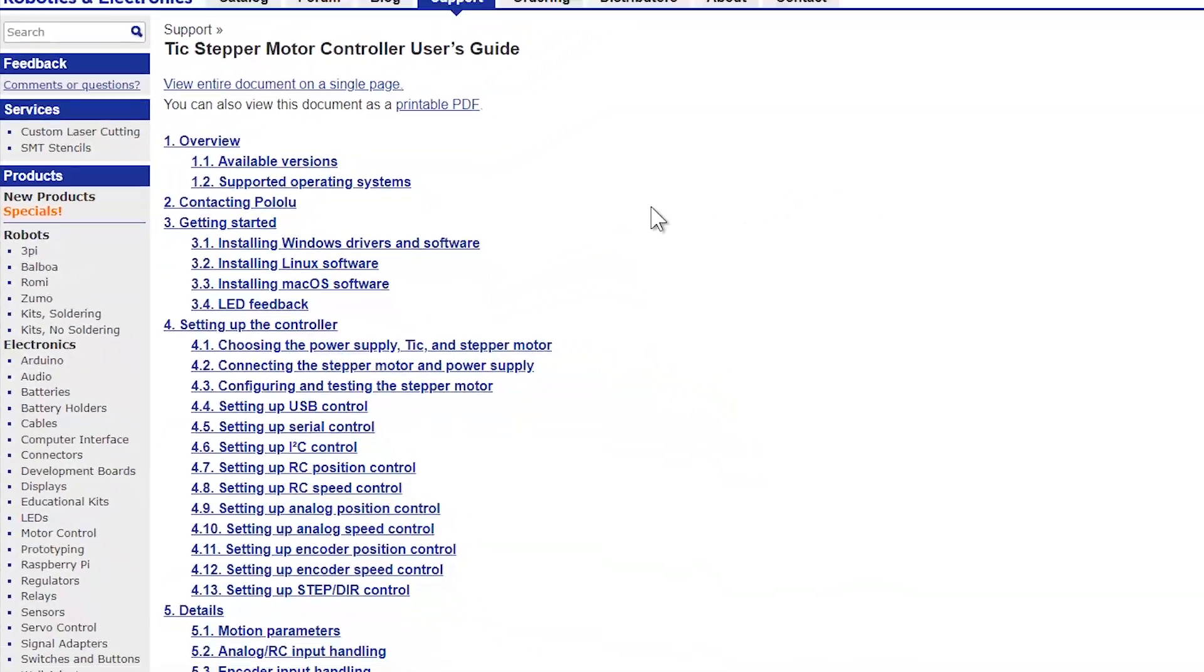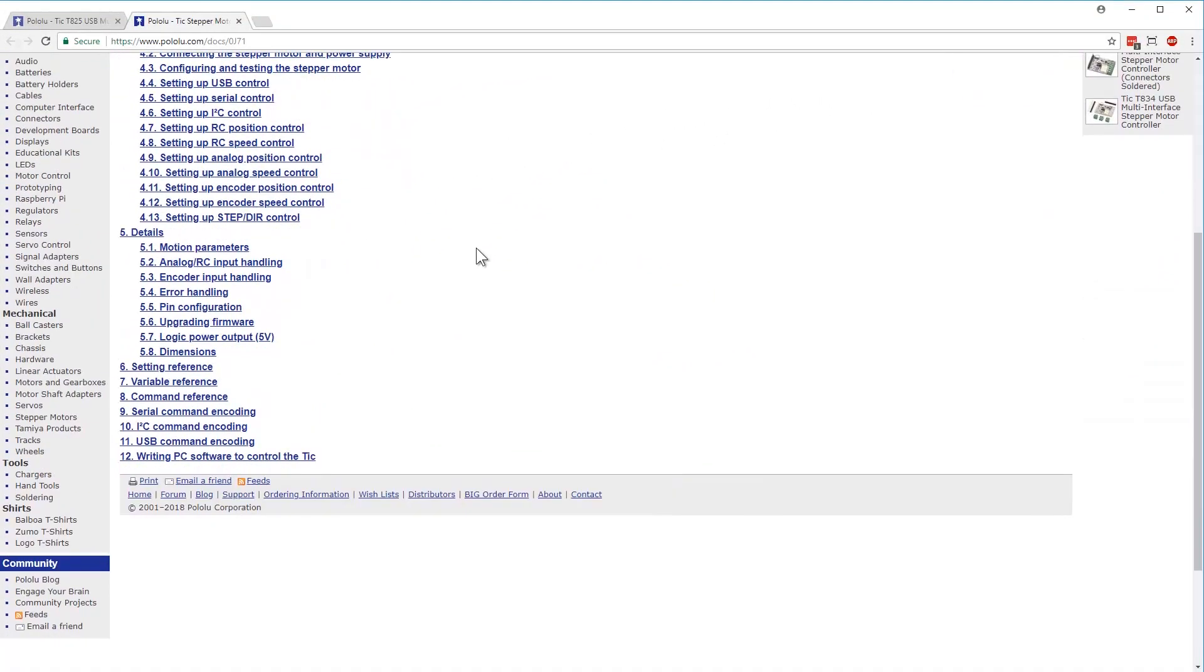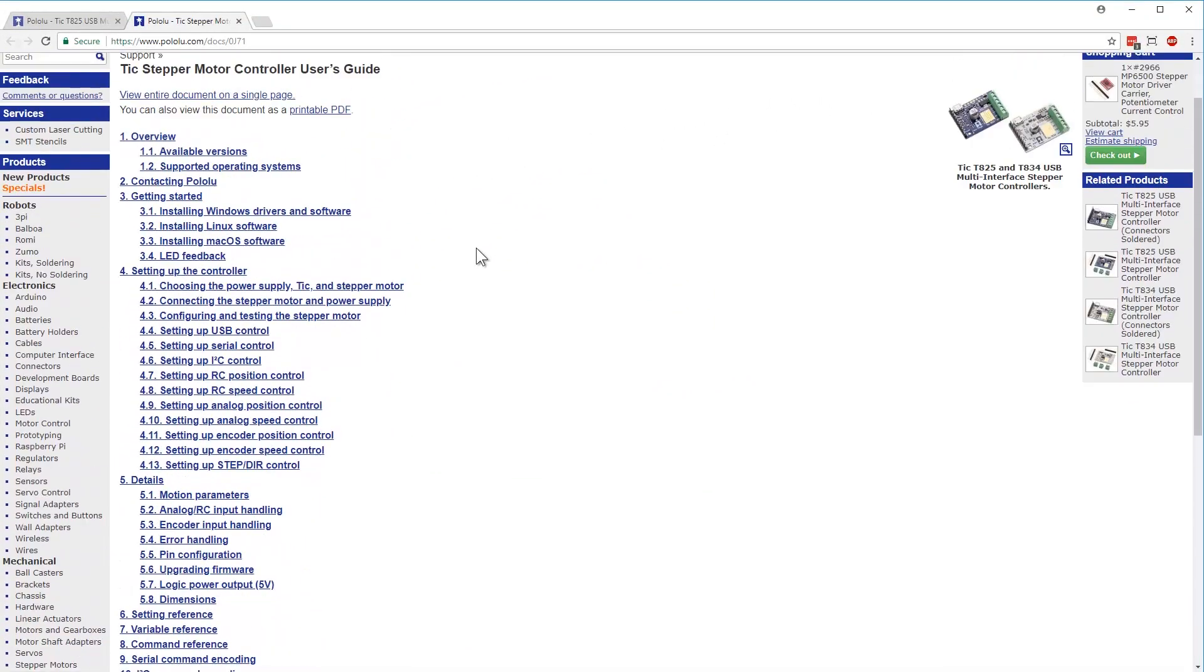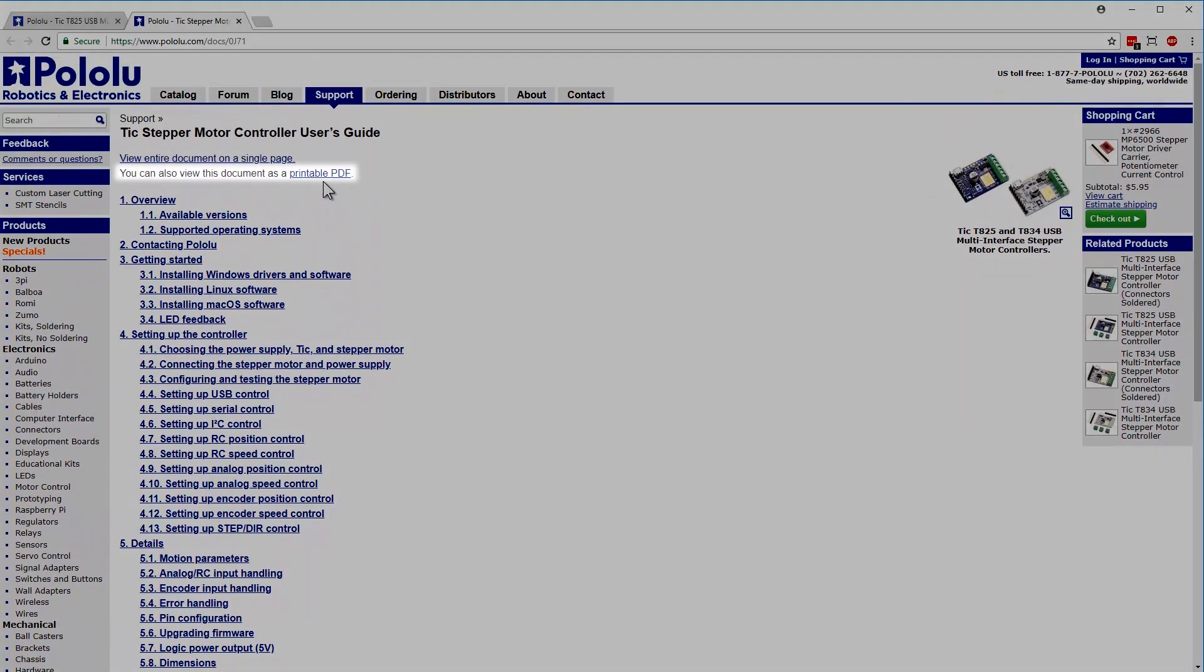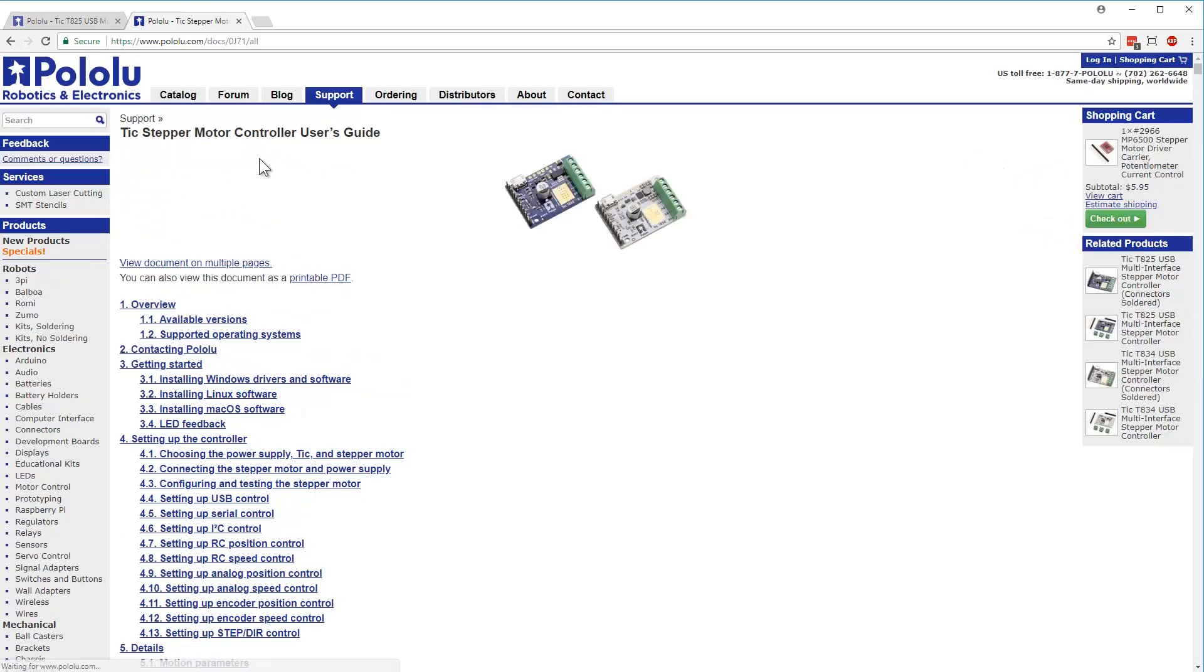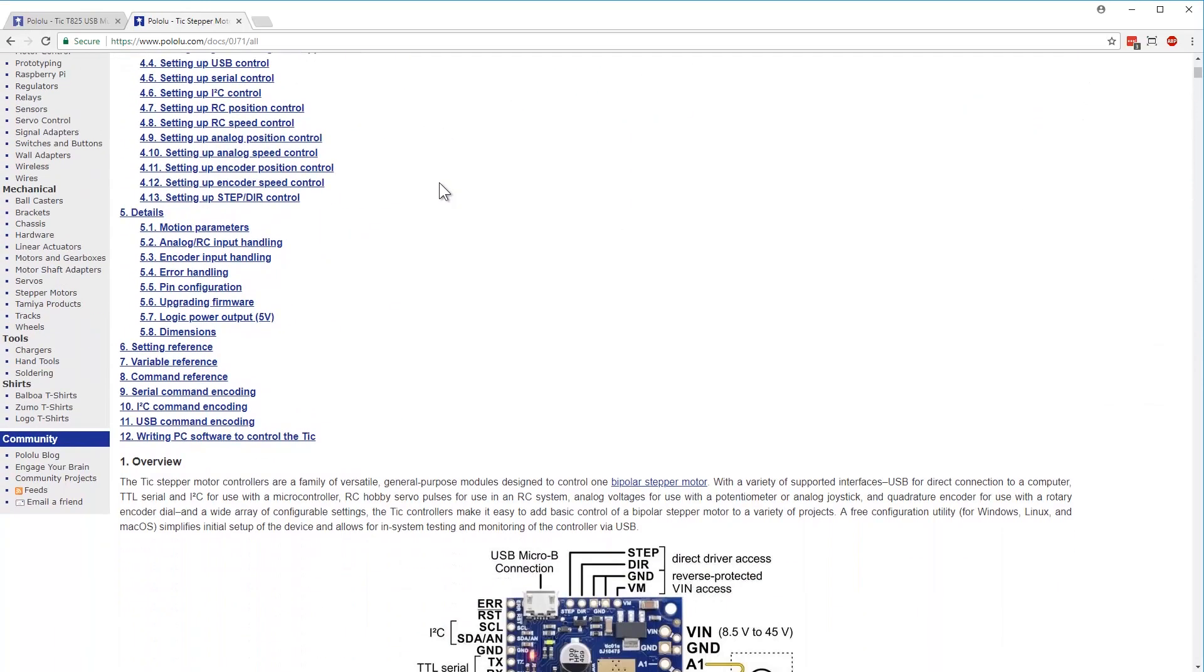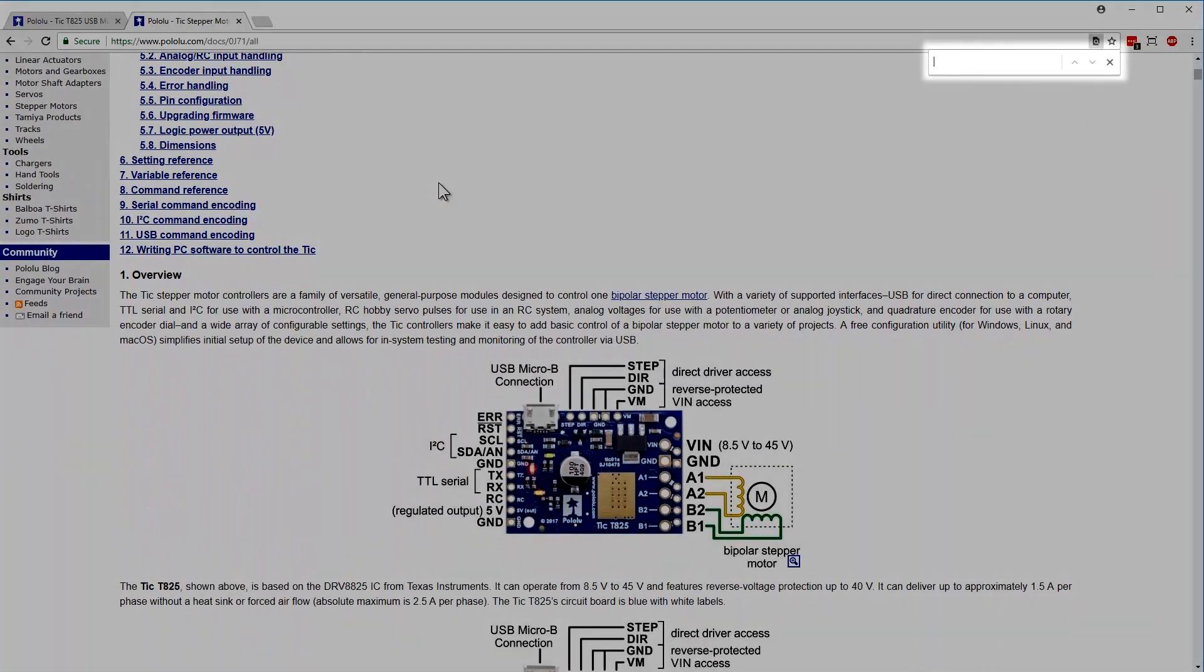Note that with any of the user's guides on pololu.com, you can view the document as a printable PDF. You can also view the document on a single page. This is especially useful if you'd like to search the document for specific words.